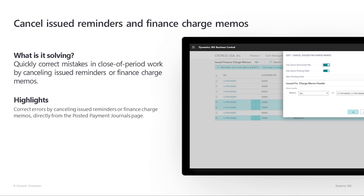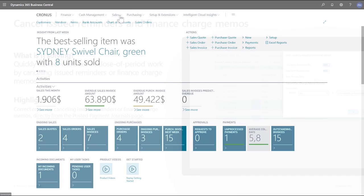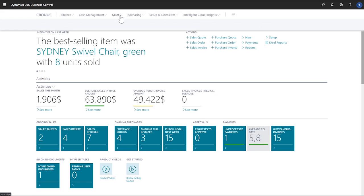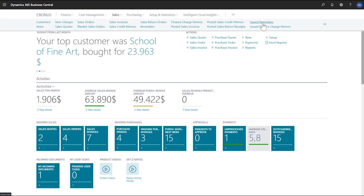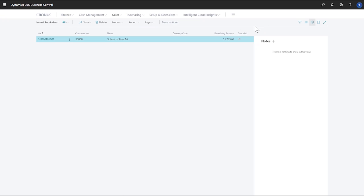If we spot a mistake, we can quickly correct and cancel issued reminders and finance charge memos. Let's go cancel a reminder.